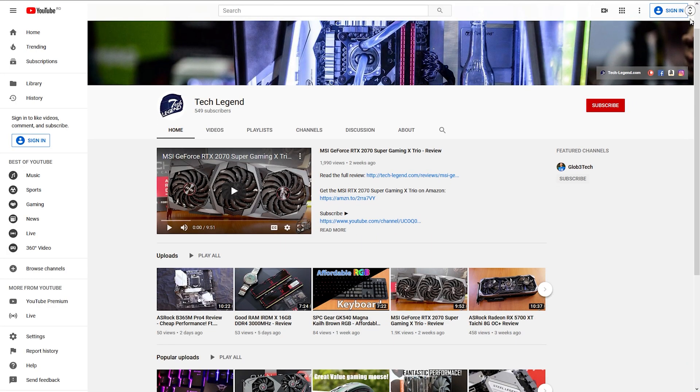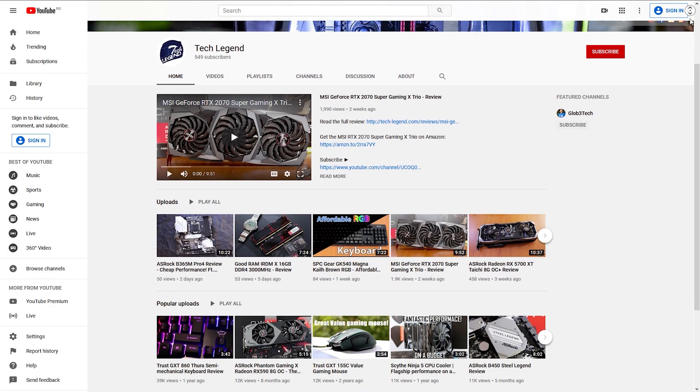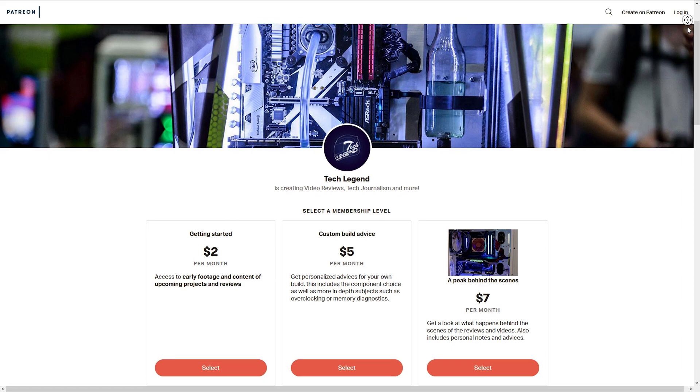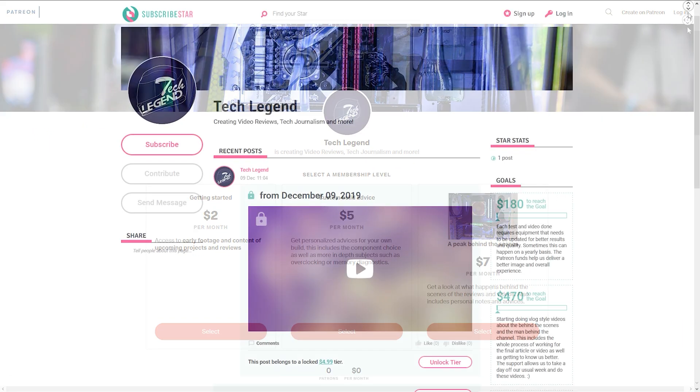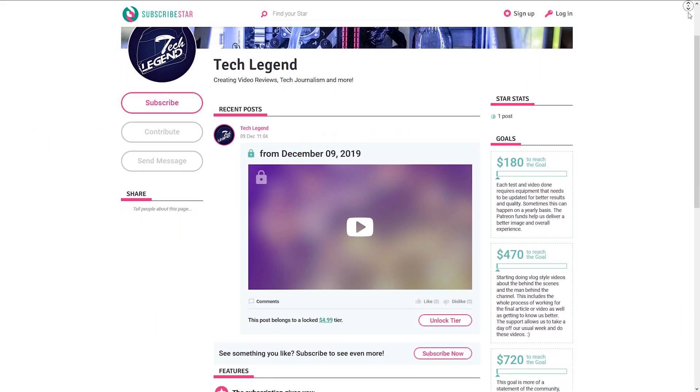If you liked this review, then you might consider subscribing for more and if you want to support me in a direct way, then in the description below, you will find the links for both the Patreon and the Subscriber Star pages of this channel.